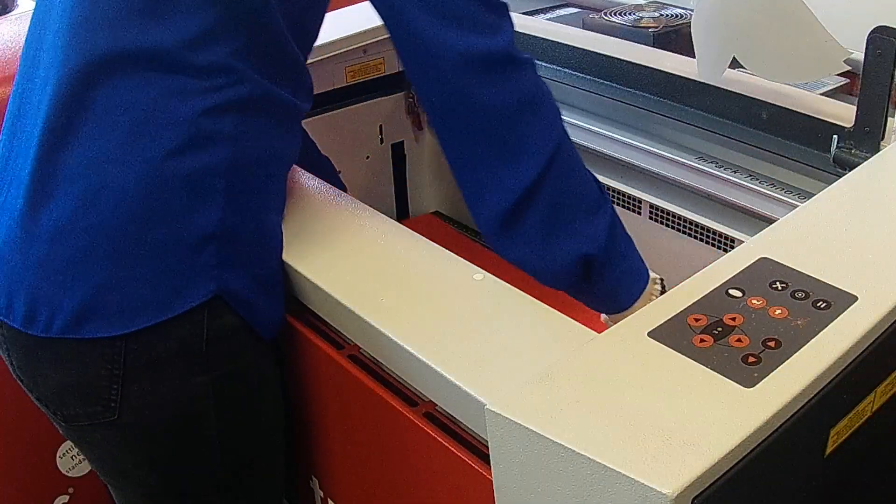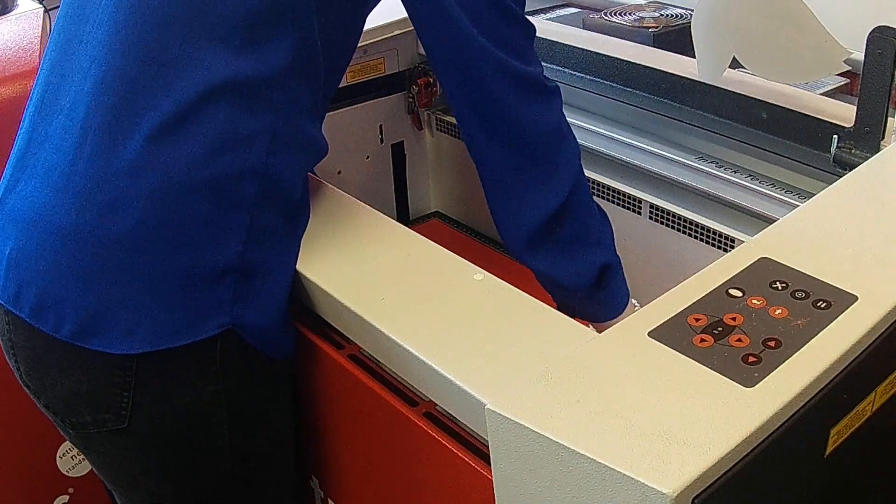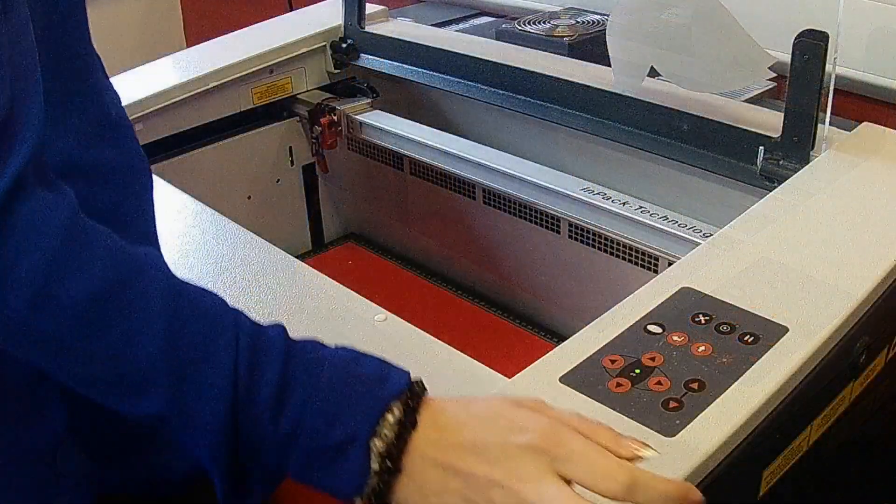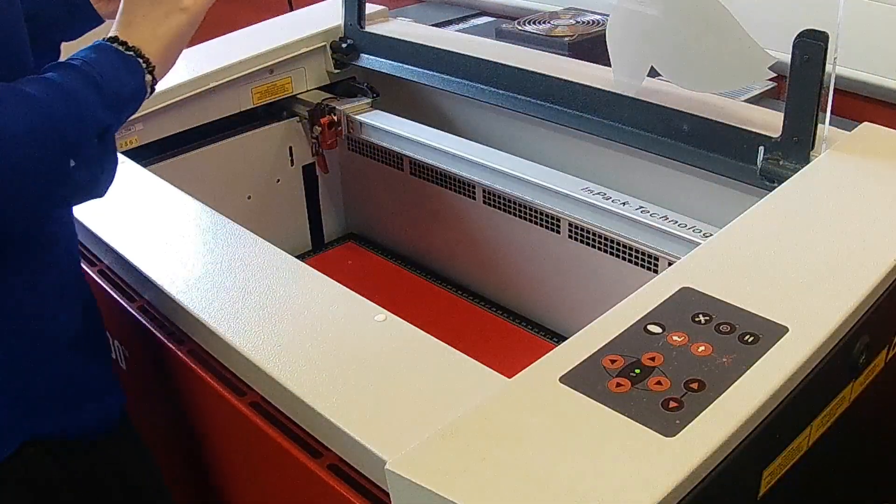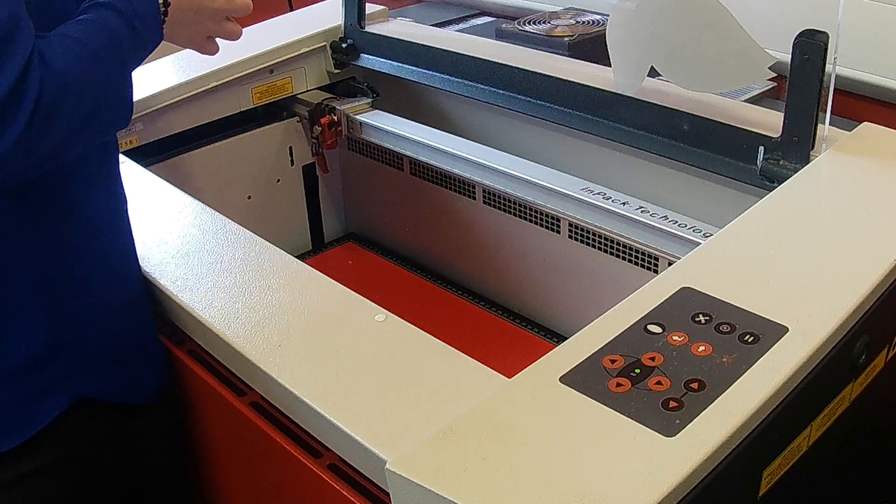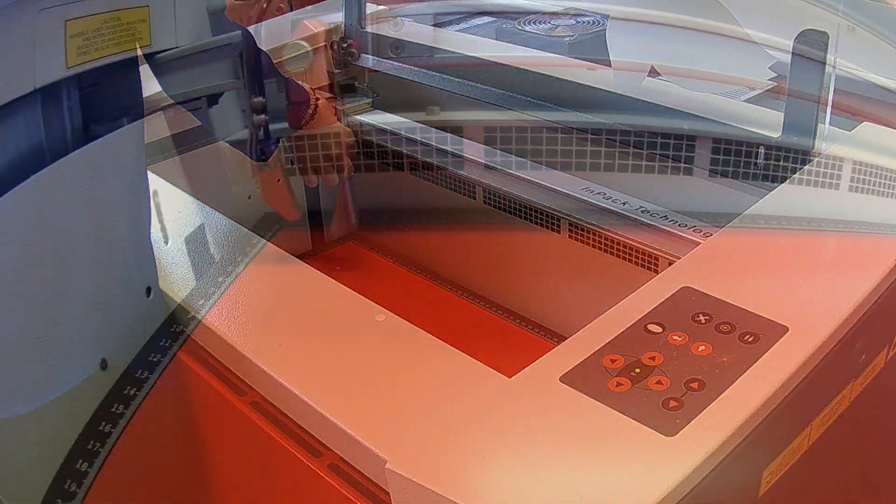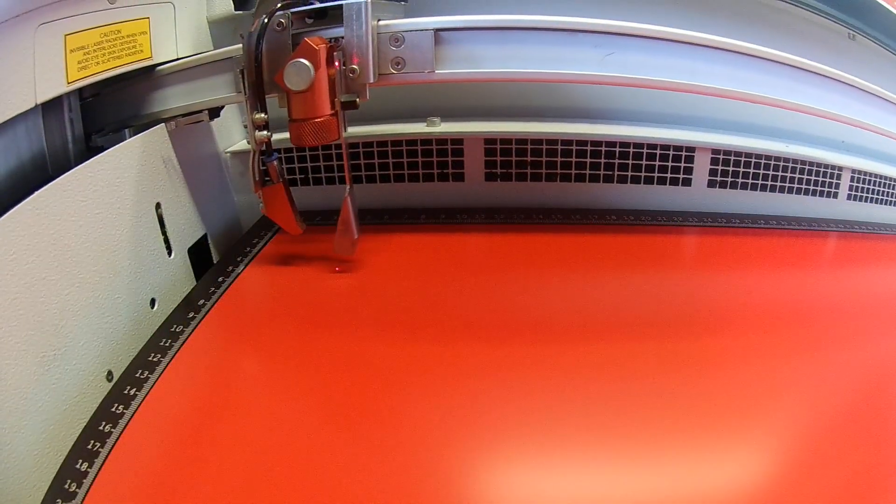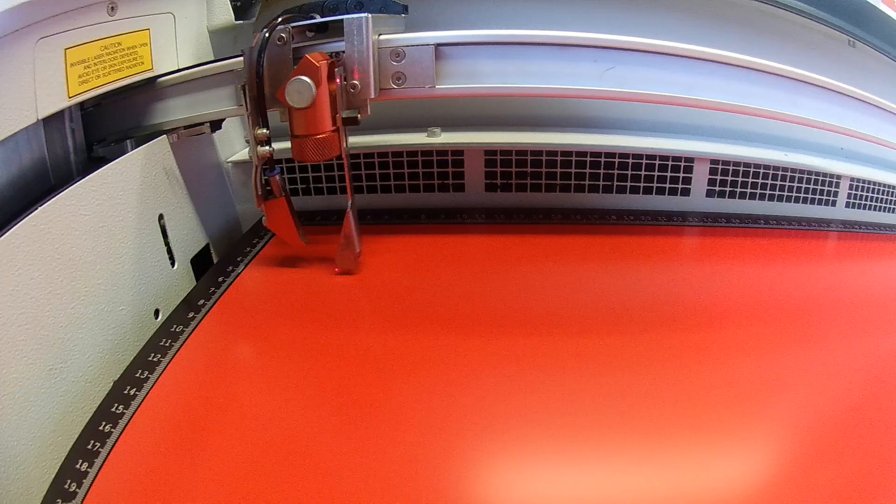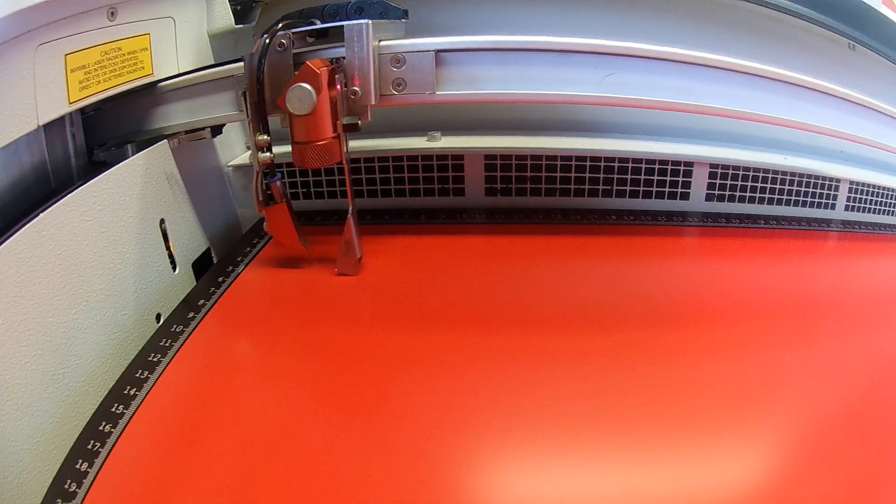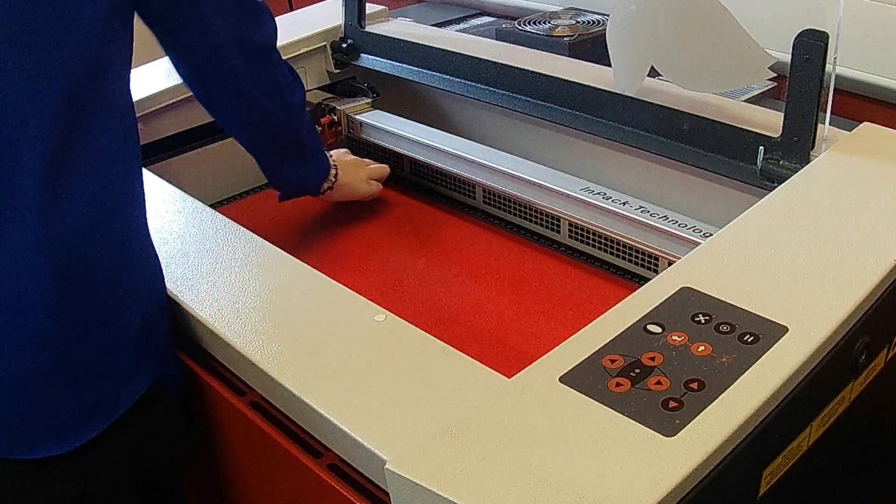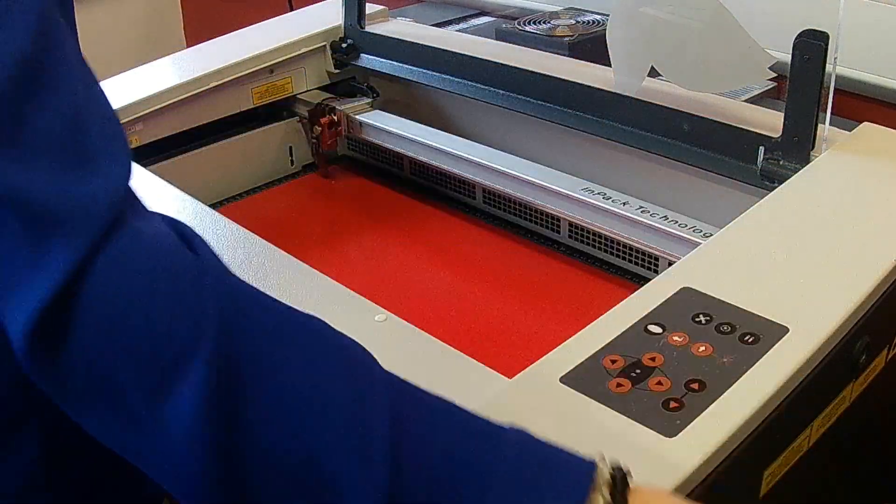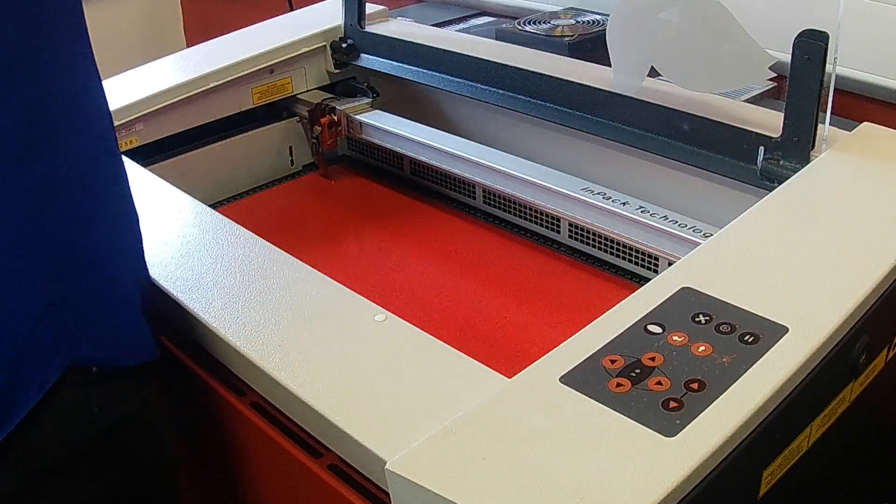Open the laser cabinet and place your material on the bed. Then attach the focus tool to the laser and use the machine keypad to adjust the bed height until the tool is knocked from the laser or touches the material. Remove the focus tool and close the cabinet when you have finished focusing.